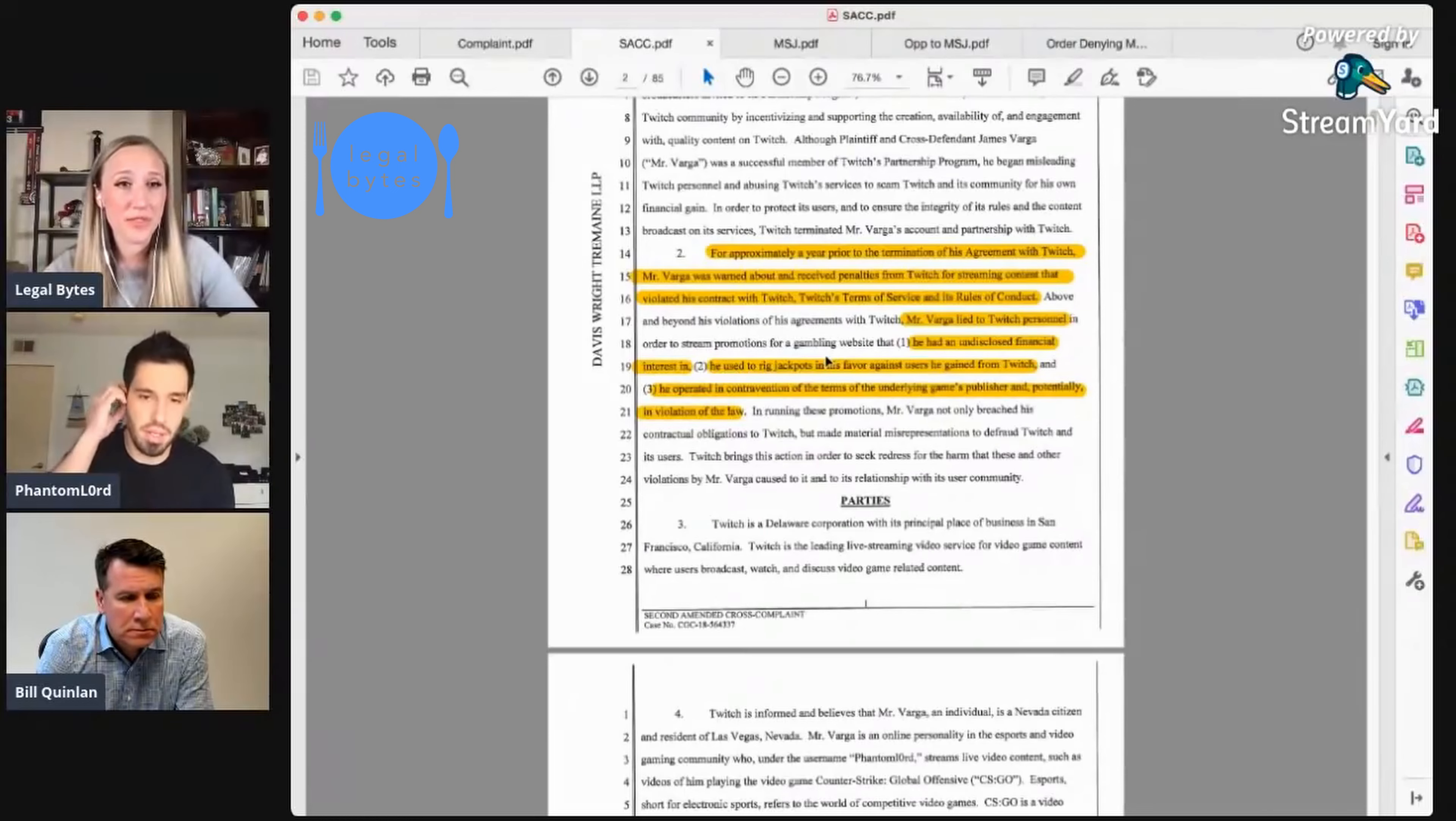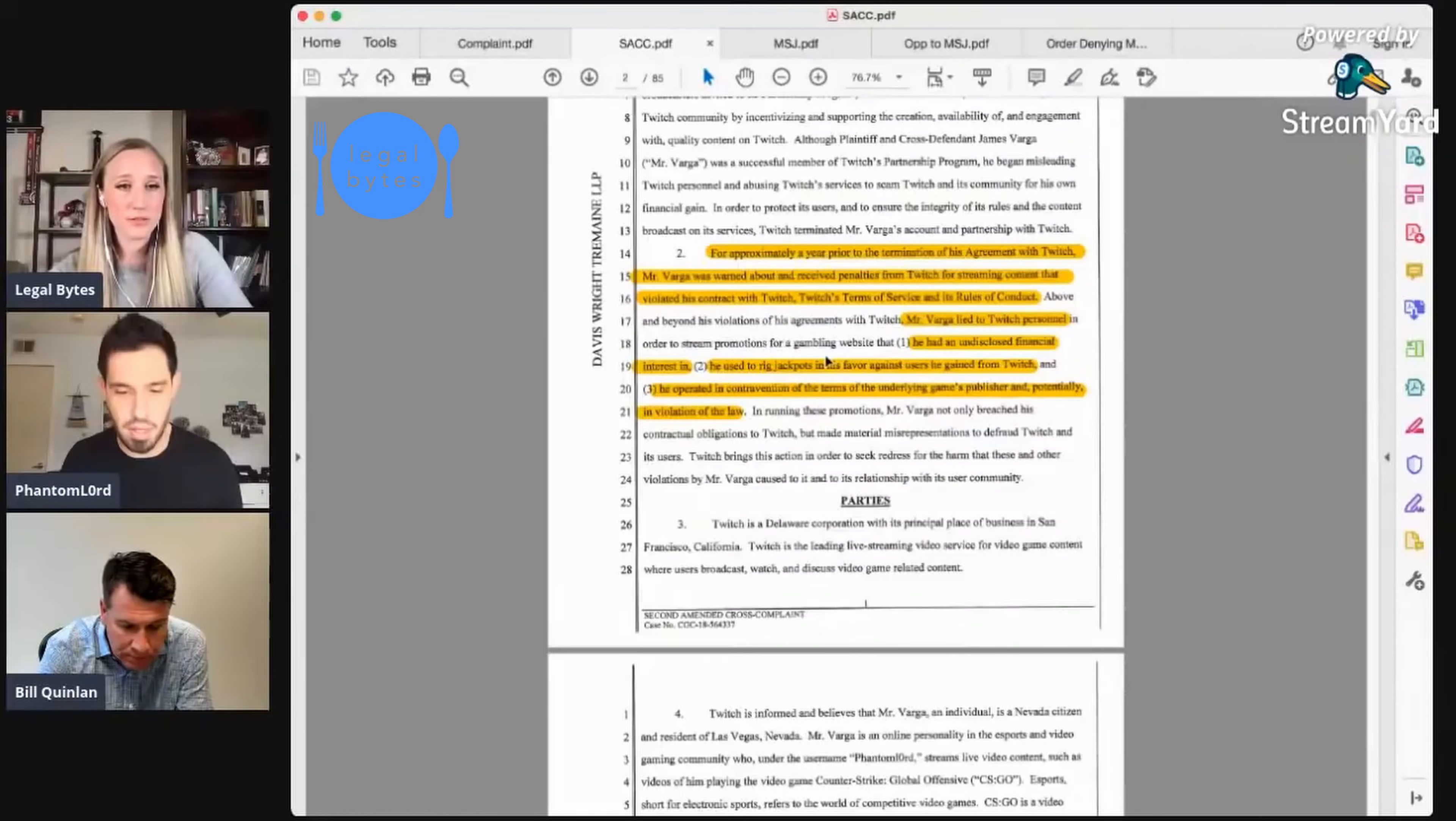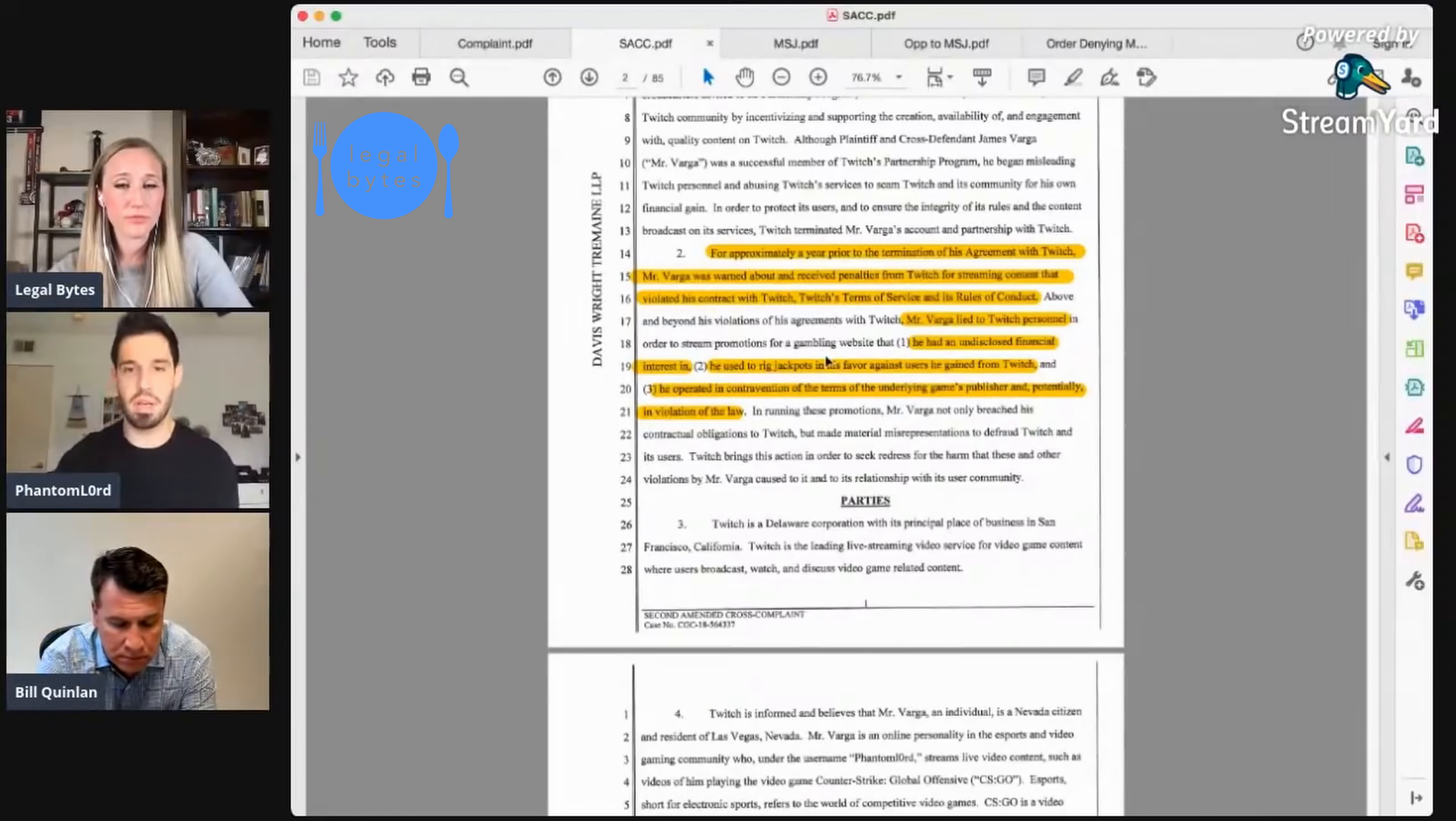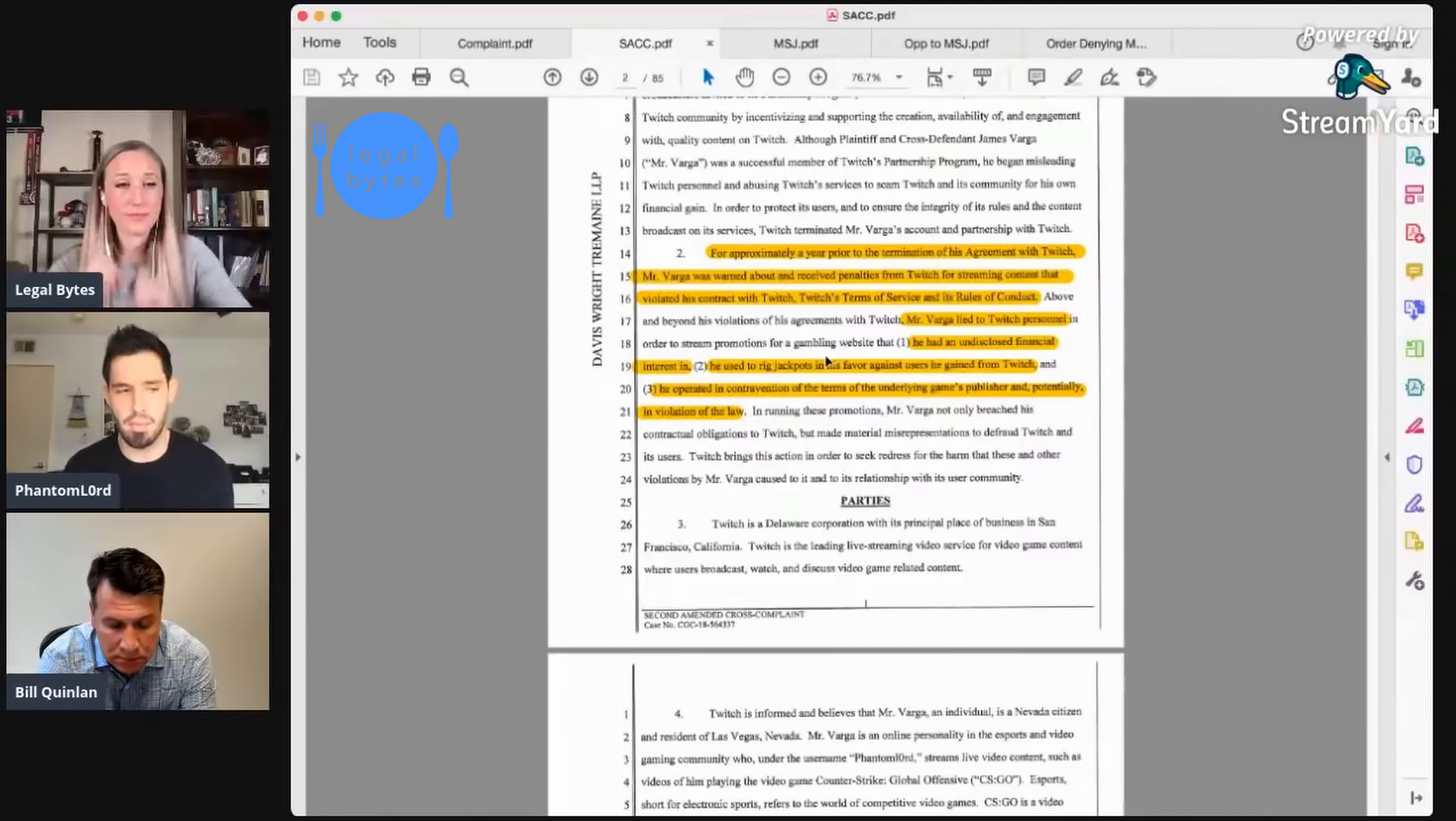Yeah, sure. I mean, just to be straightforward, they requested a blanket of things and I gave over everything. All of my bank records from 2012 to I think 2020, my tax returns, all of that stuff.